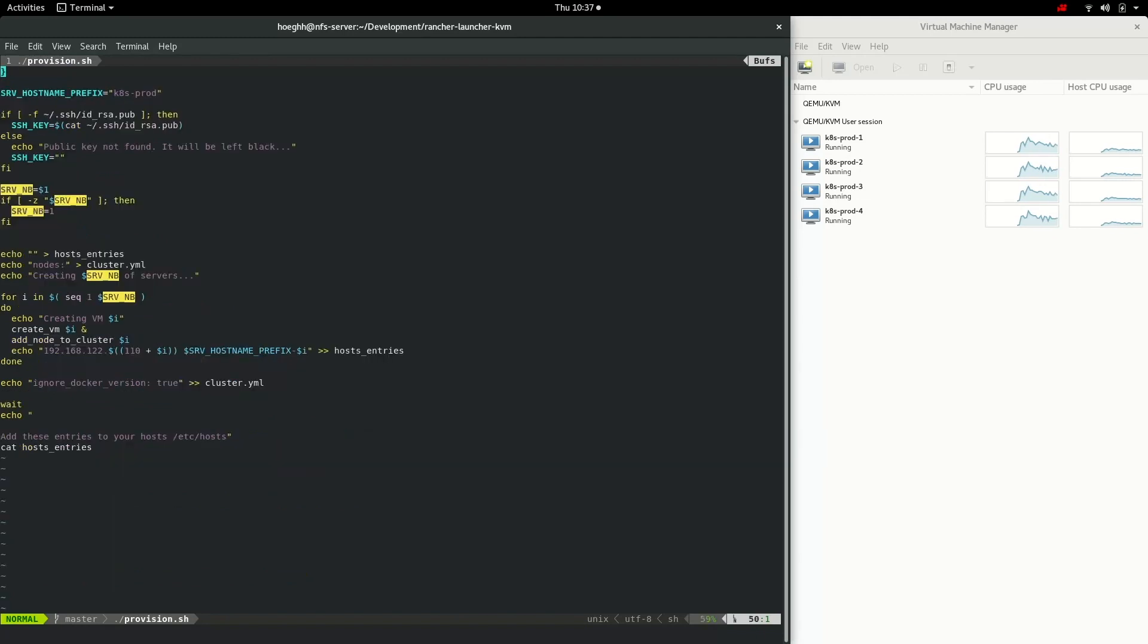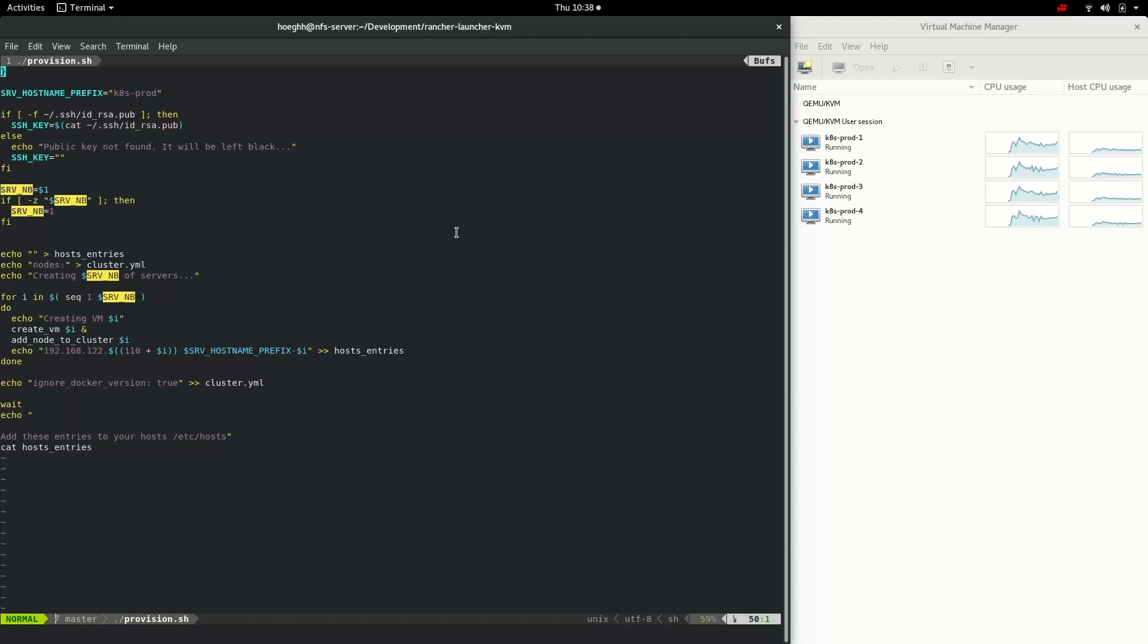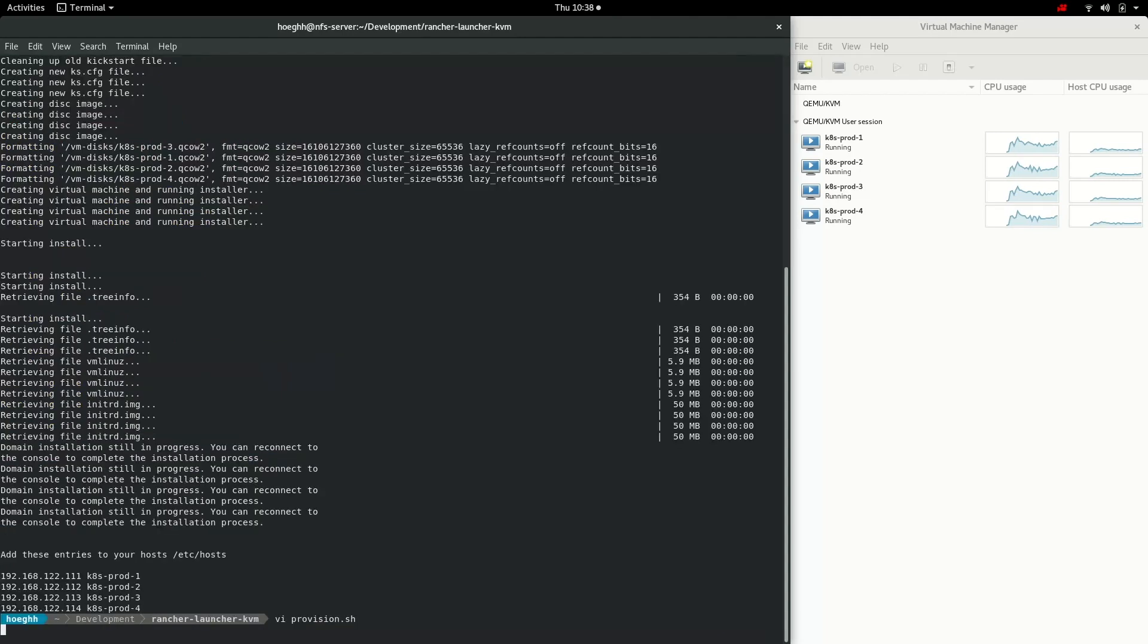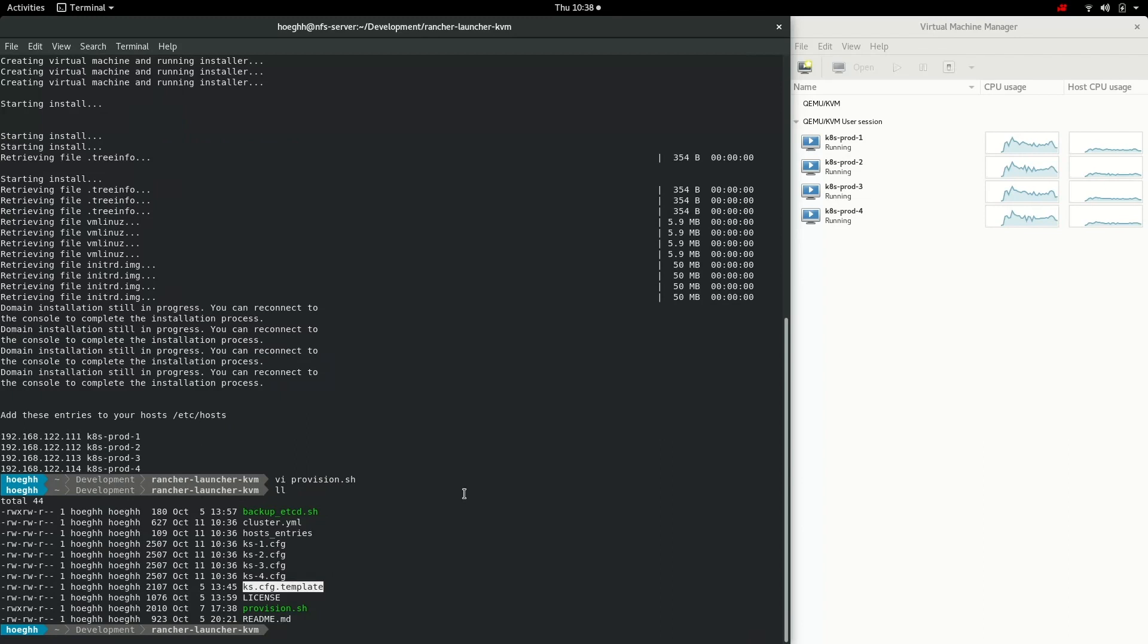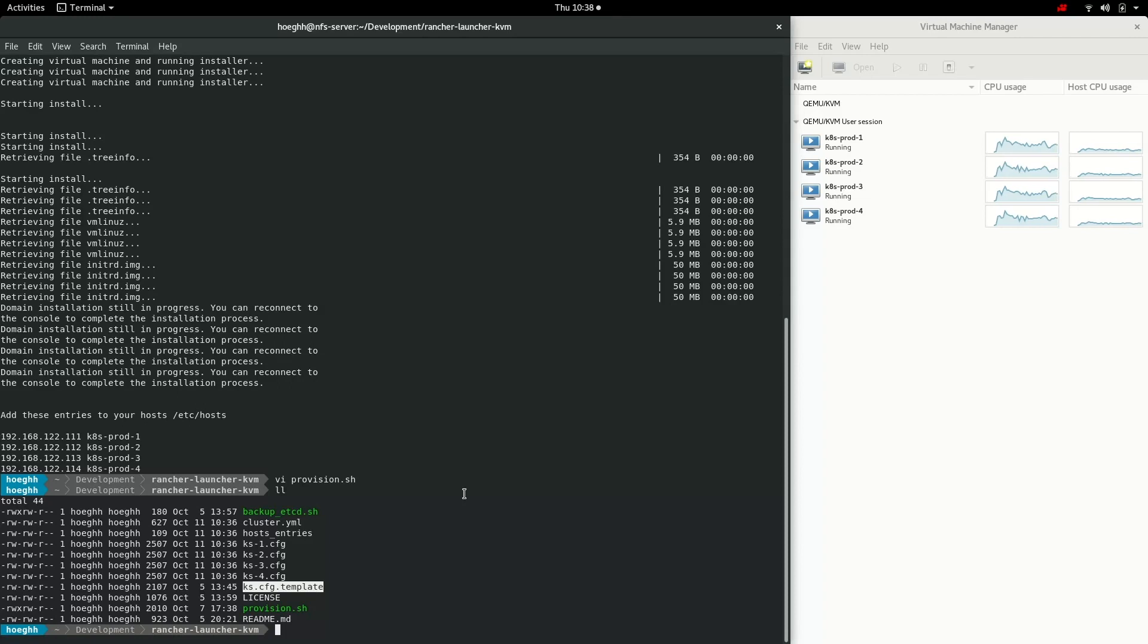Essentially it's a loop that creates VMs in parallel and then it also creates a cluster.yaml file to use with the RKE, the Rancher Kubernetes engine when they're done. You can see it's generating kickstart files for each of these VMs. I have this template that I use. In order for this to work you need to generate a ssh key and this script will then grab that and put the public key into these VMs so you can ssh into them without using a password.